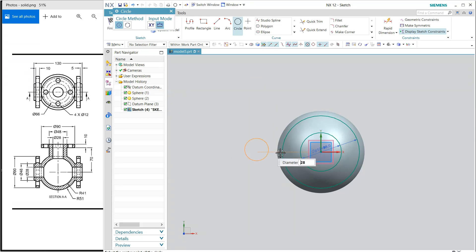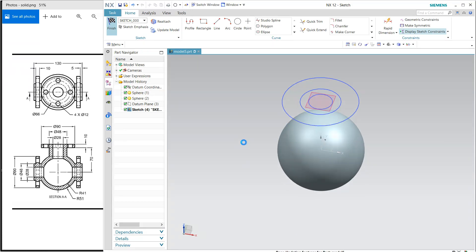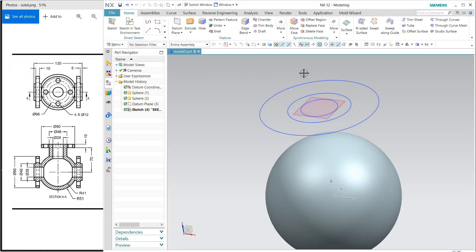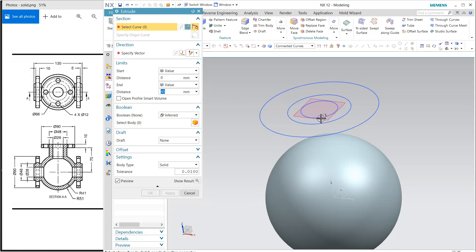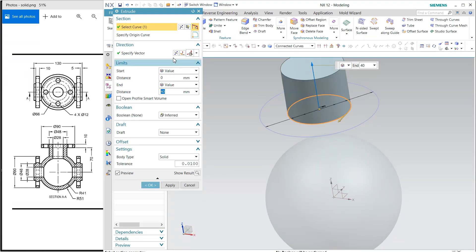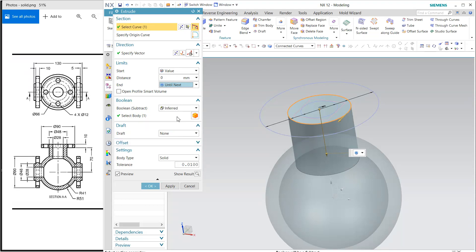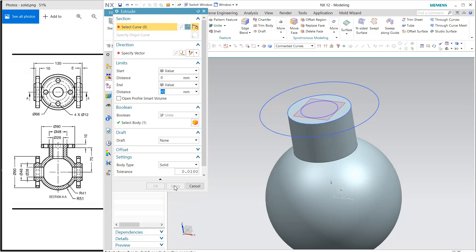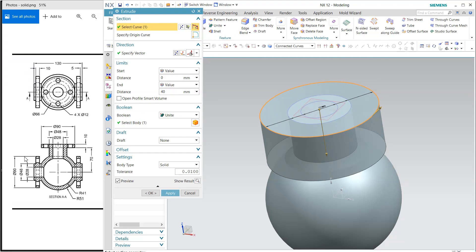Now extrude. I want to extrude this second one, reverse the direction and up to next. It will merge with this, and apply. Next I'm going to extrude this one and reverse direction.